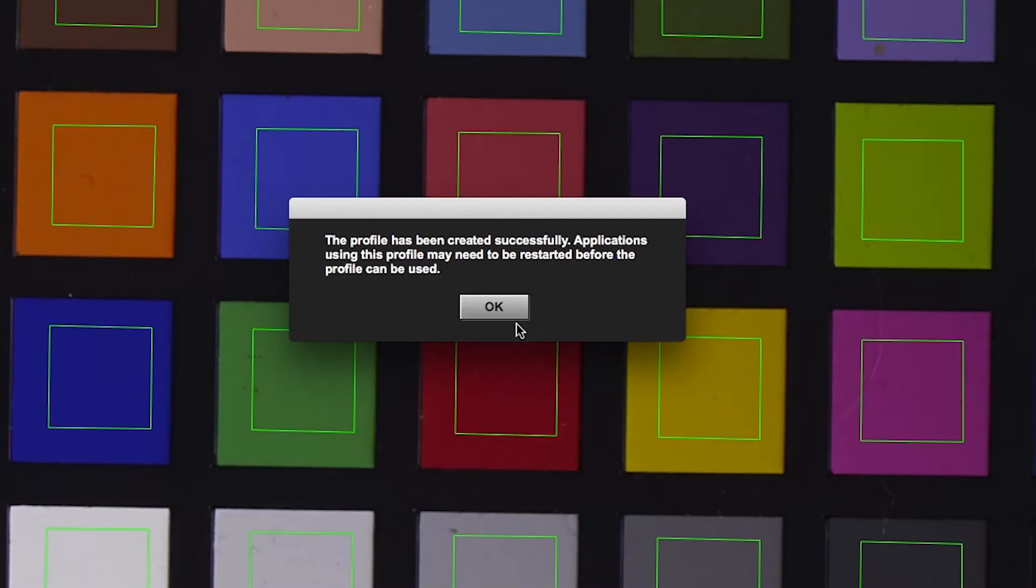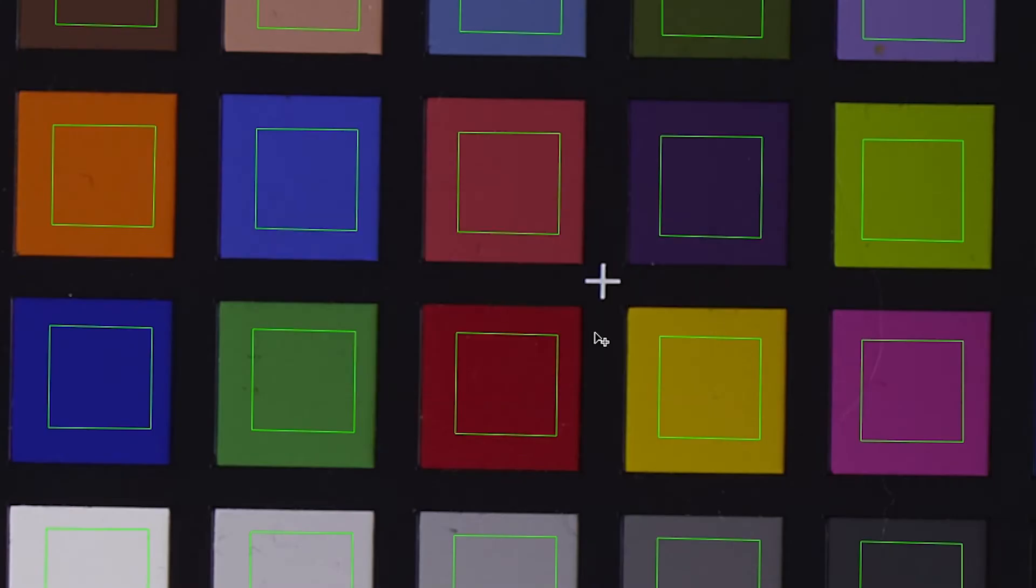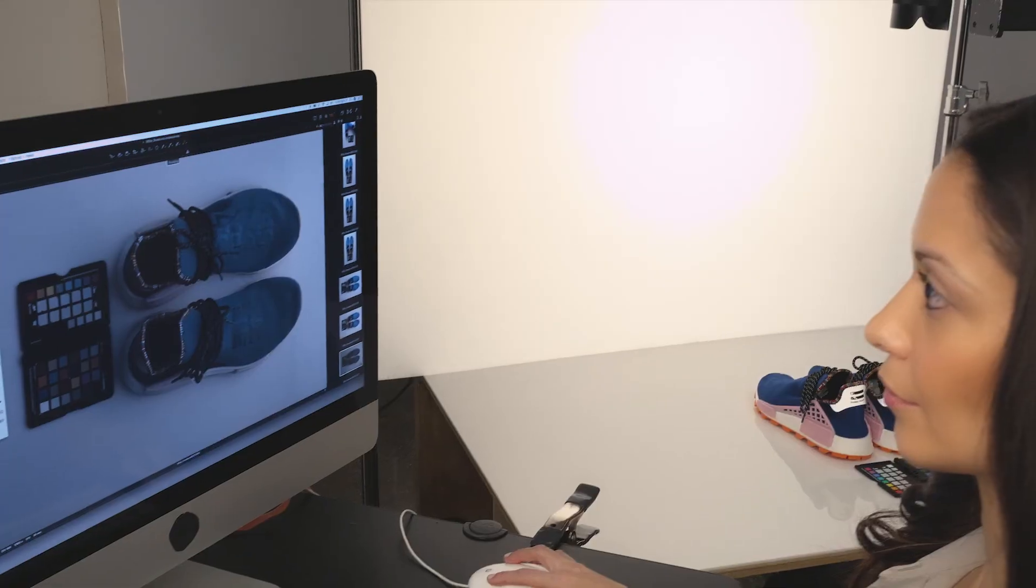Camera calibration software will save the profile so that Capture One will be able to see your new custom ICC camera profile.